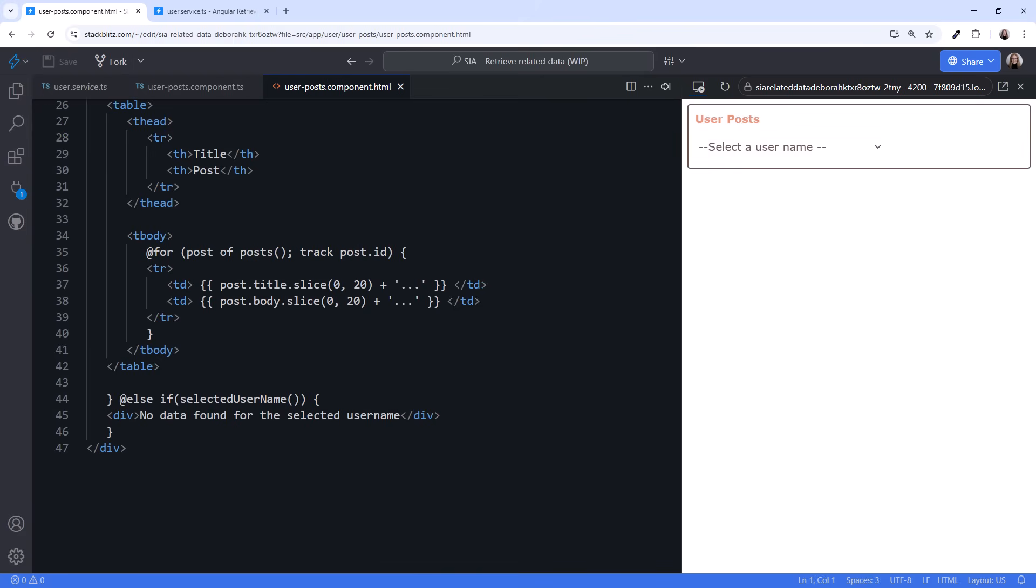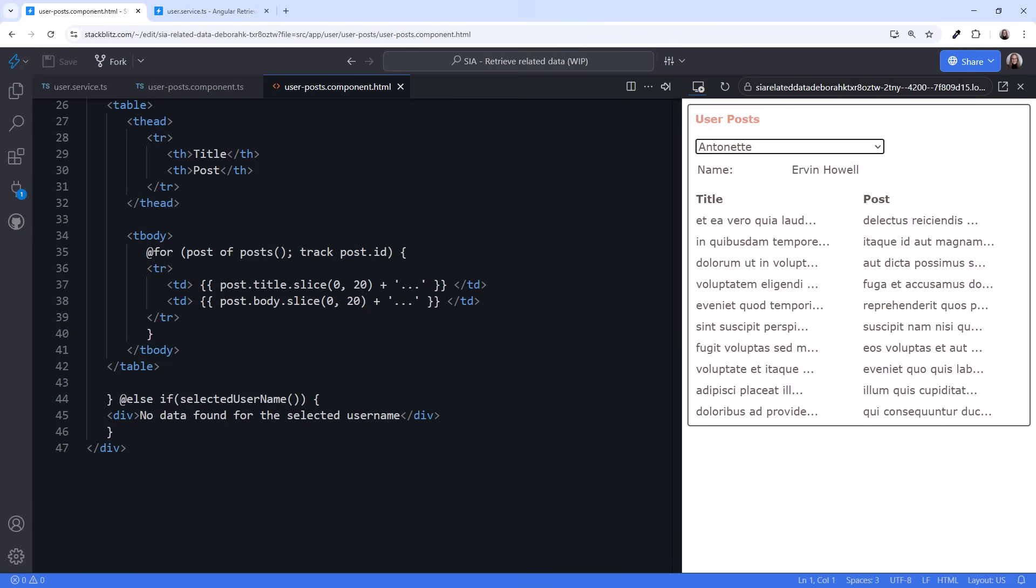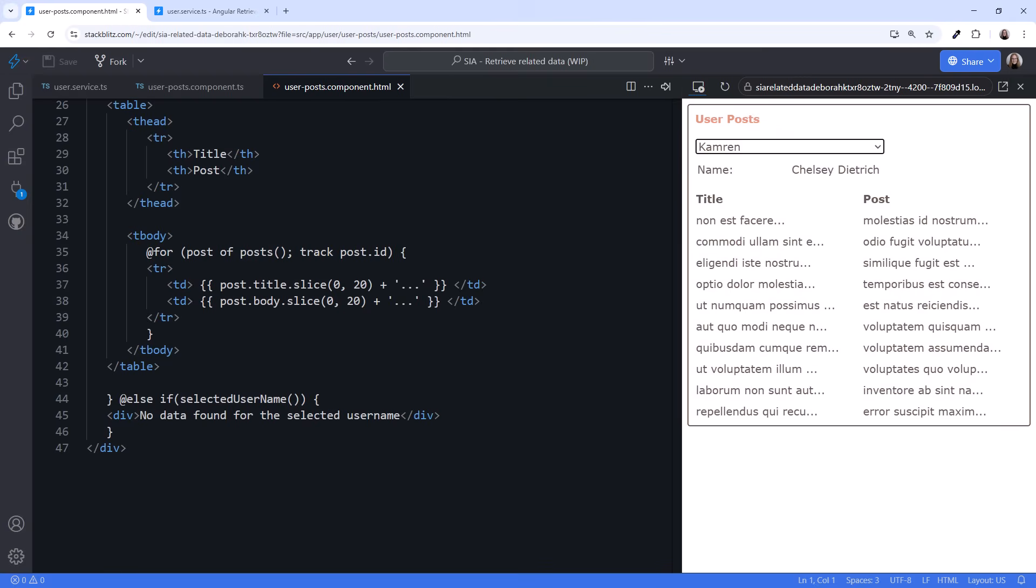Ready to give it a try? Select a username from the list. We see the user information and their posts. Yay! Select another one, and we see their details and posts.